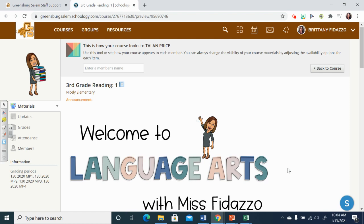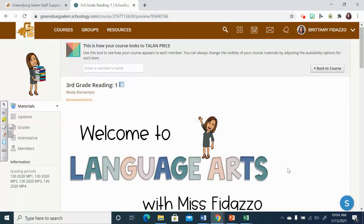Hi, third grade. It's Ms. Fidazzo here with a hopefully helpful trick for you. Next week is the final week of the second quarter of third grade, so that means that report cards will be coming out.